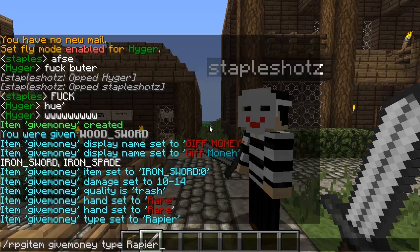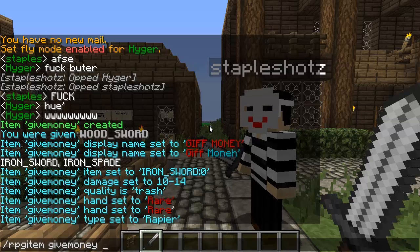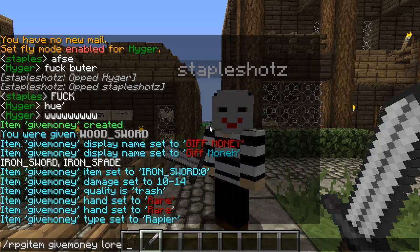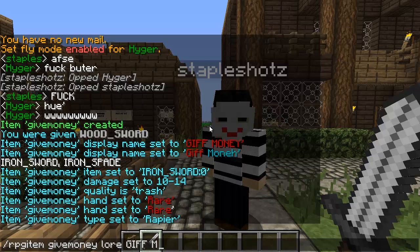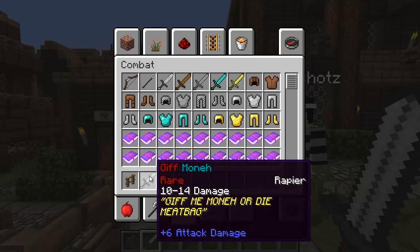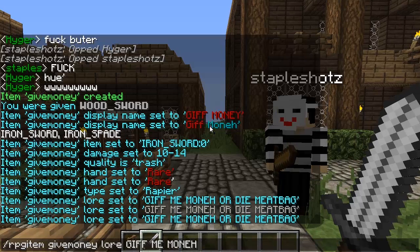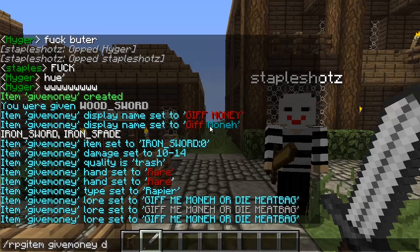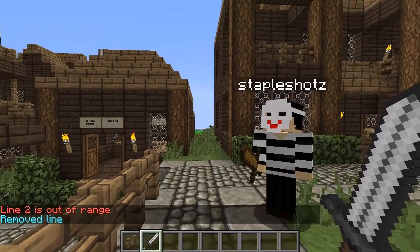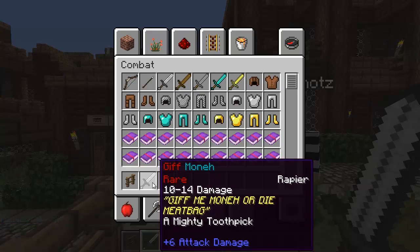Now that we've got it as a rapier with its name and rarity, maybe we want to add some backstory. You can add lore to a weapon — there are two ways to do this: 'lore' and 'description'. For lore, let's go with 'Gift me money or die, meat bag.' BAM. We've got lore, damage, rarity, and name. If you don't want to use lore, there's also 'description'. Do description add and then your text — for example, 'a mighty toothpick'. BAM — mighty toothpick.